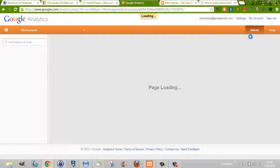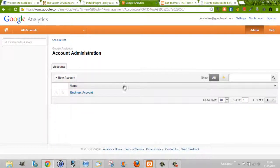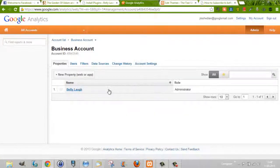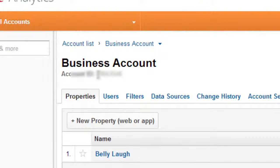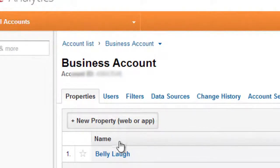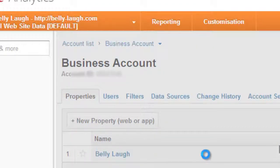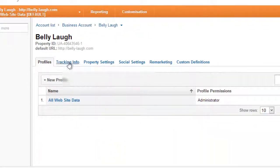If you go to Admin on your Google Analytics account, you can find your account here. For example, I've called it 'Business Account' — this is my account ID. Under your account you can specify some properties; the properties are the websites that you want to be tracked under this account. I've introduced 'bellylove' as my property.